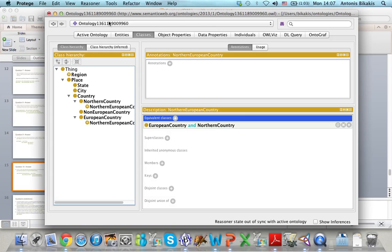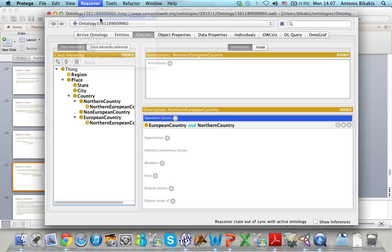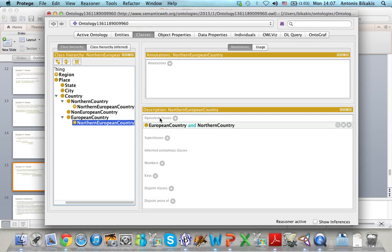I go to Reasoner and select Synchronized Reasoner. Nothing happens, so my ontology is consistent and I can continue.